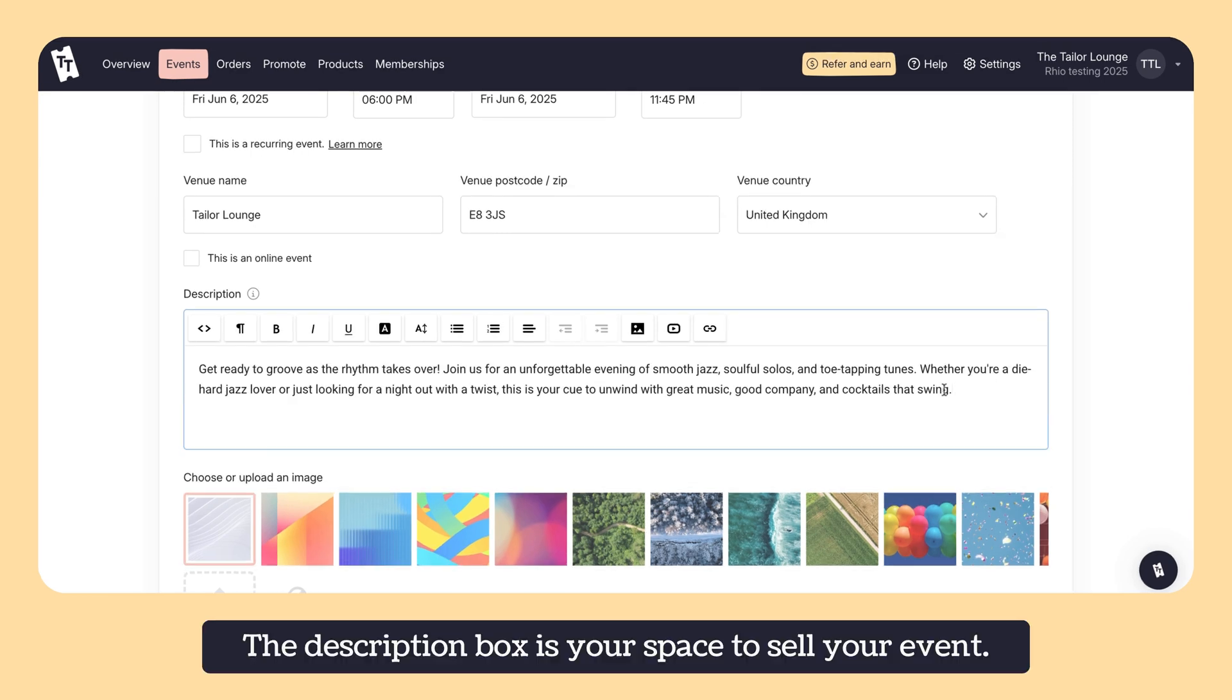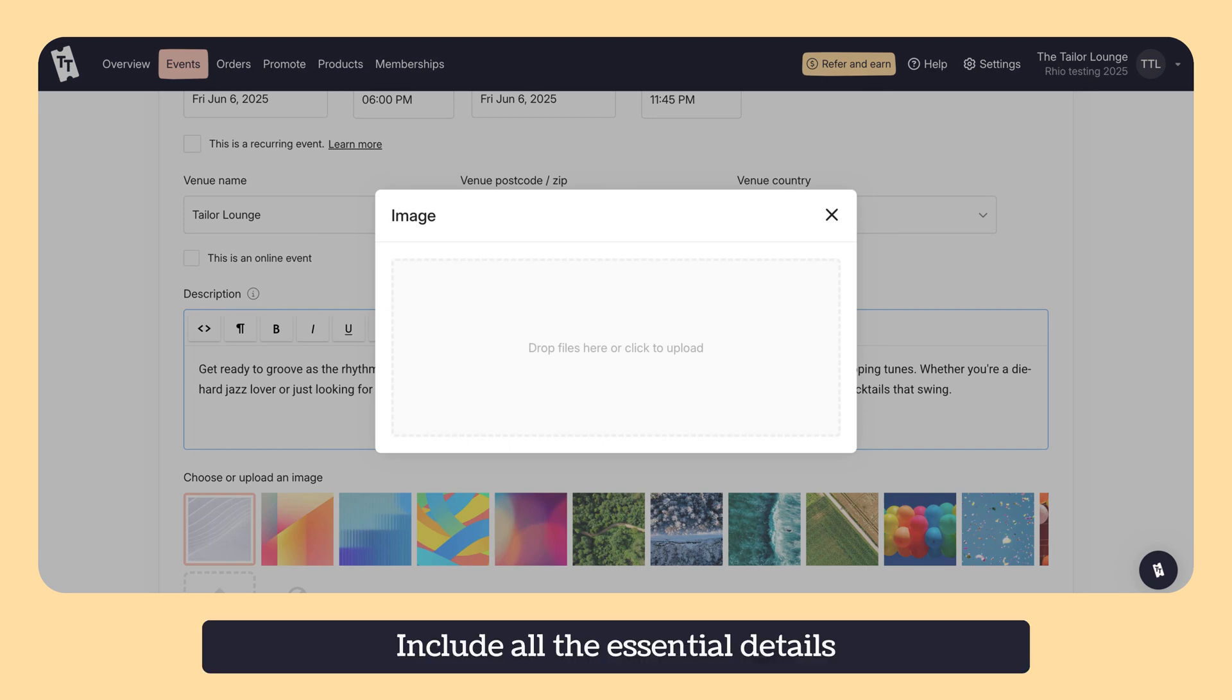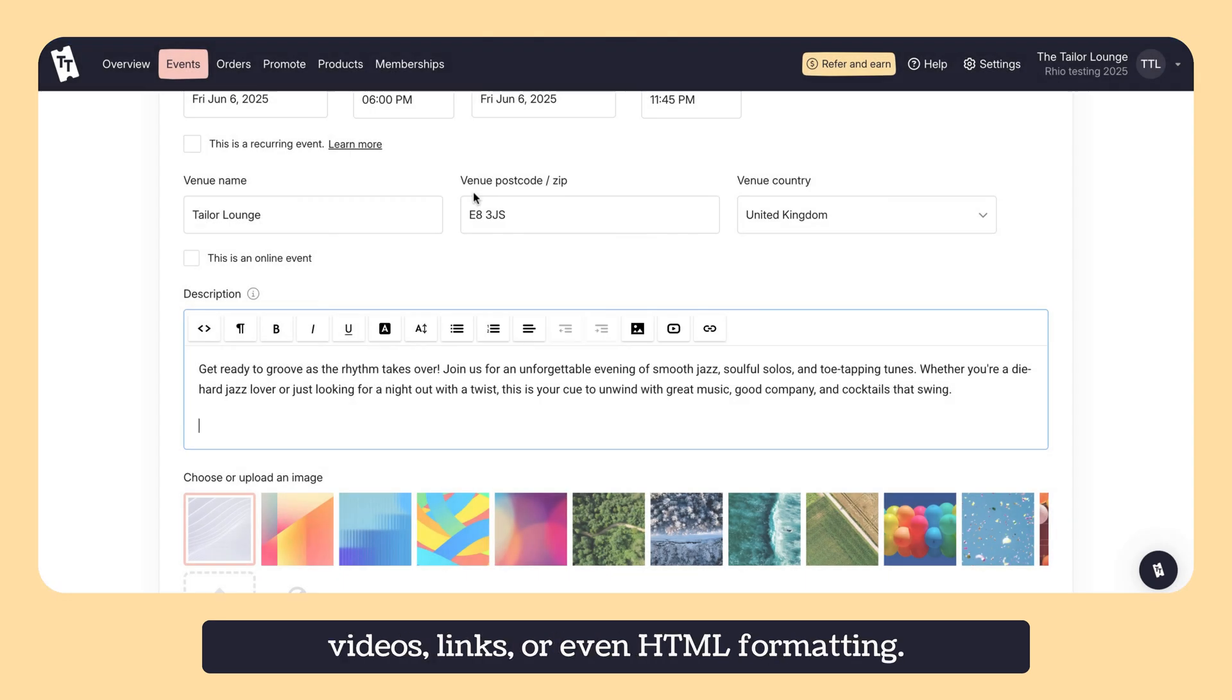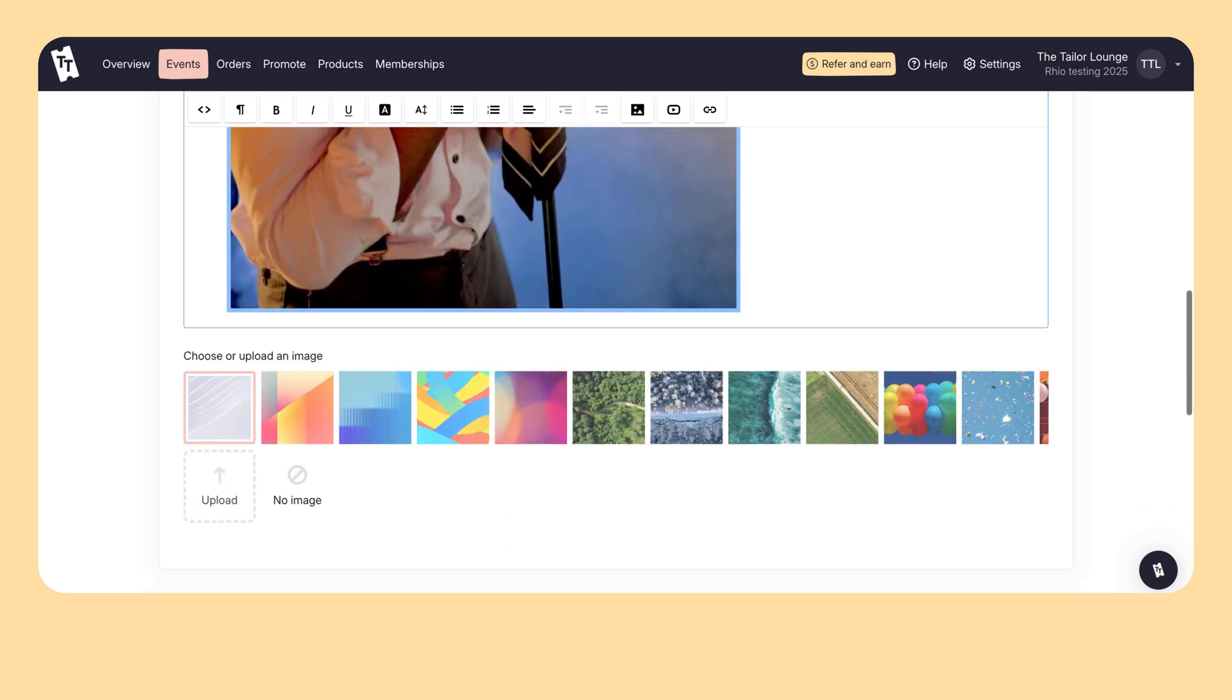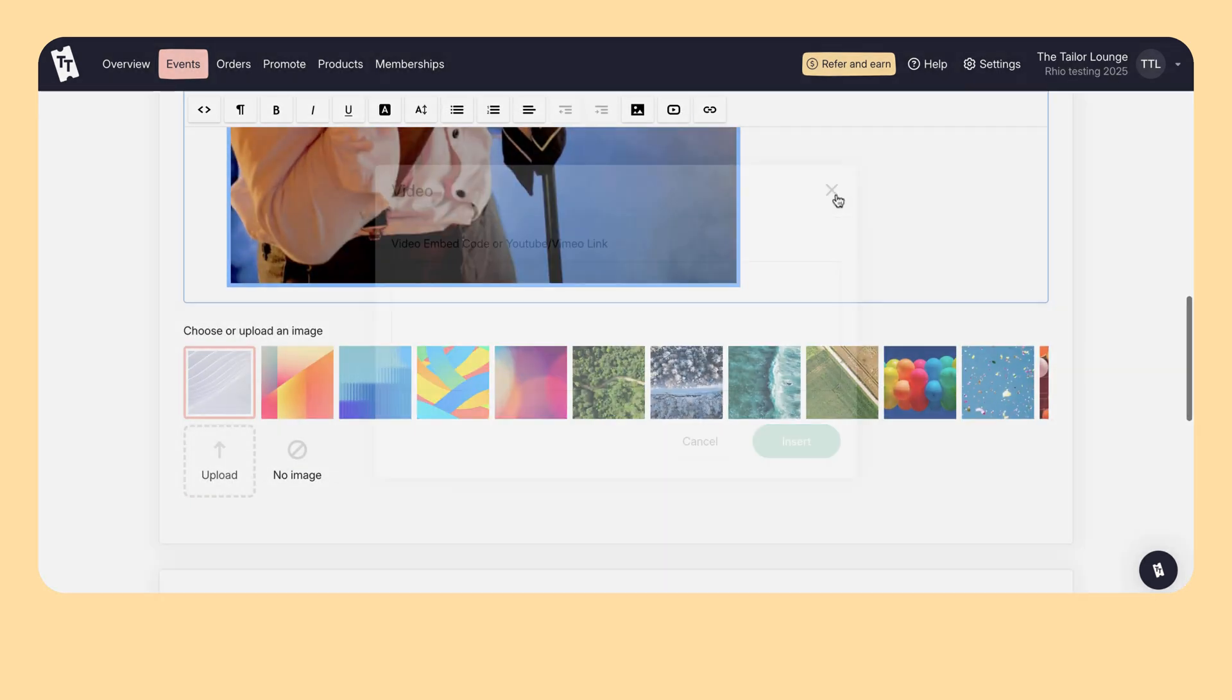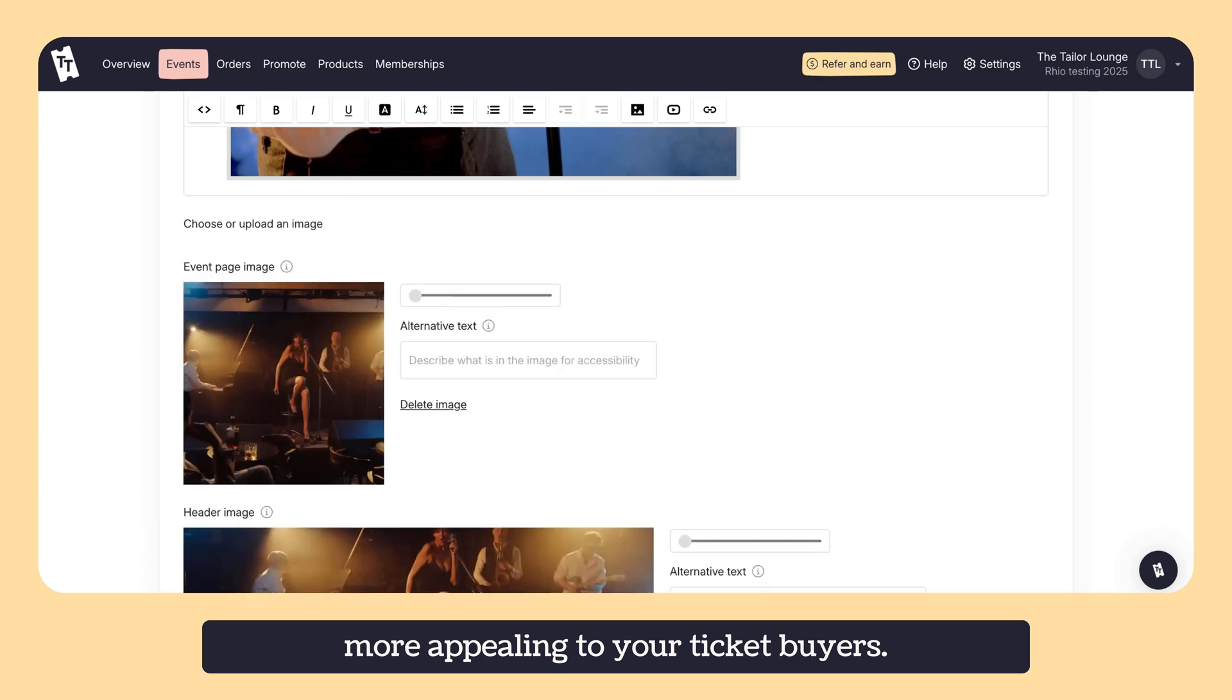The description box is your space to sell your event. Include all the essential details and FAQs and enrich it with photos, videos, links or even HTML formatting. You can upload a main event image plus a header image to make your page even more appealing to your ticket buyers.